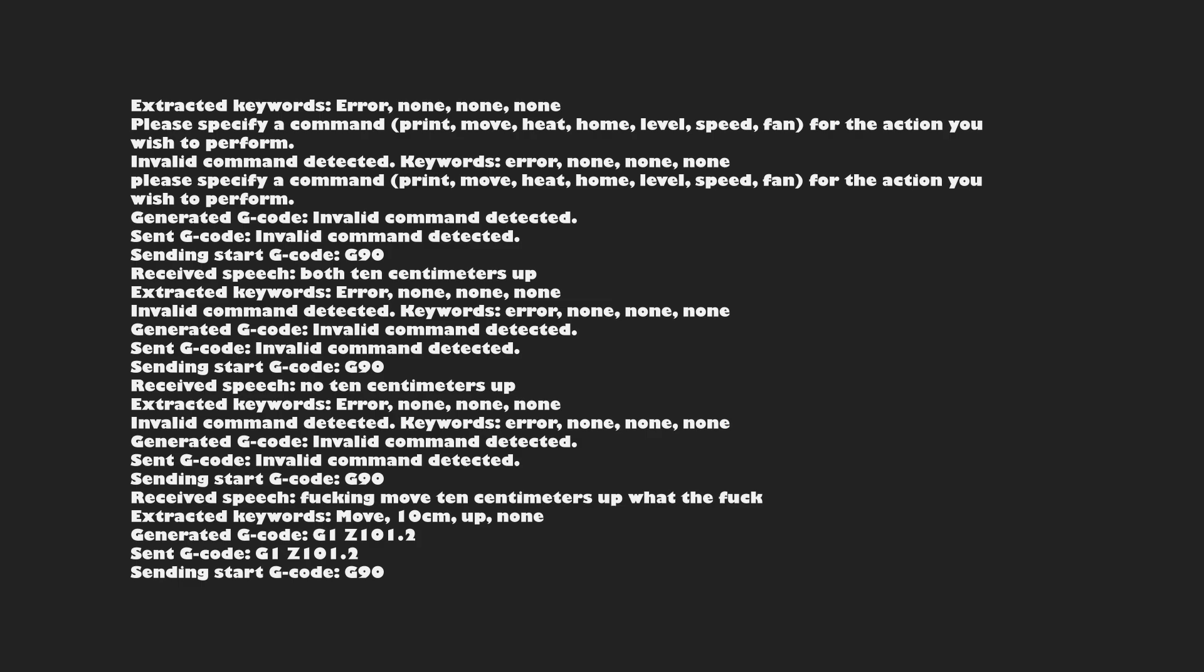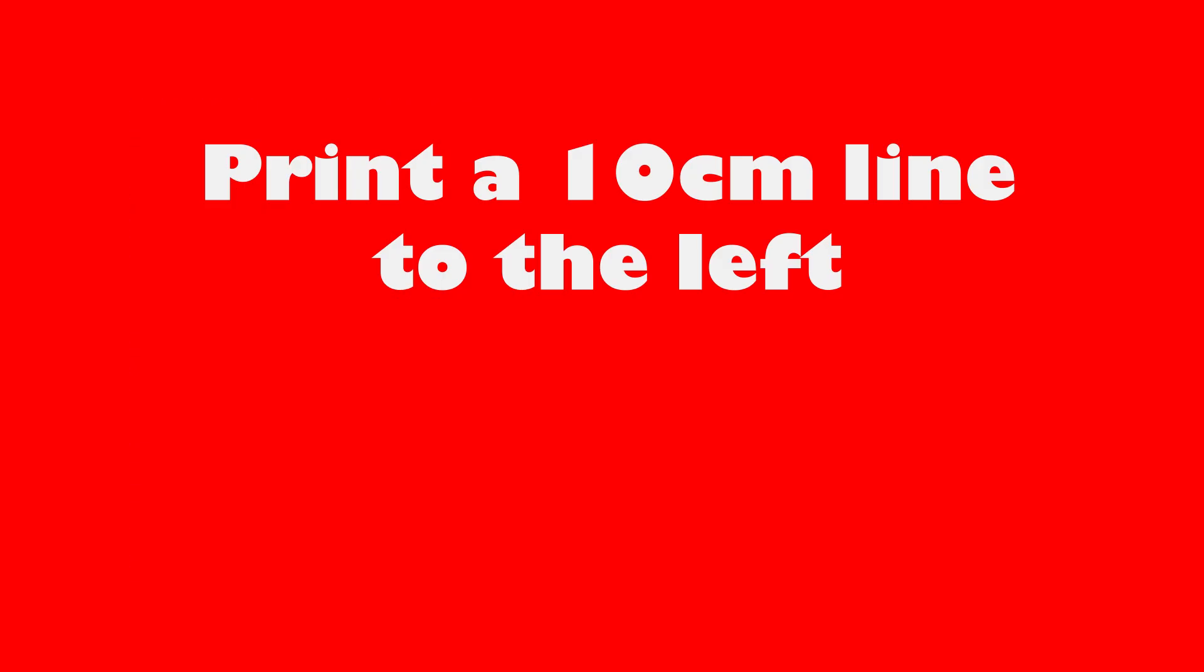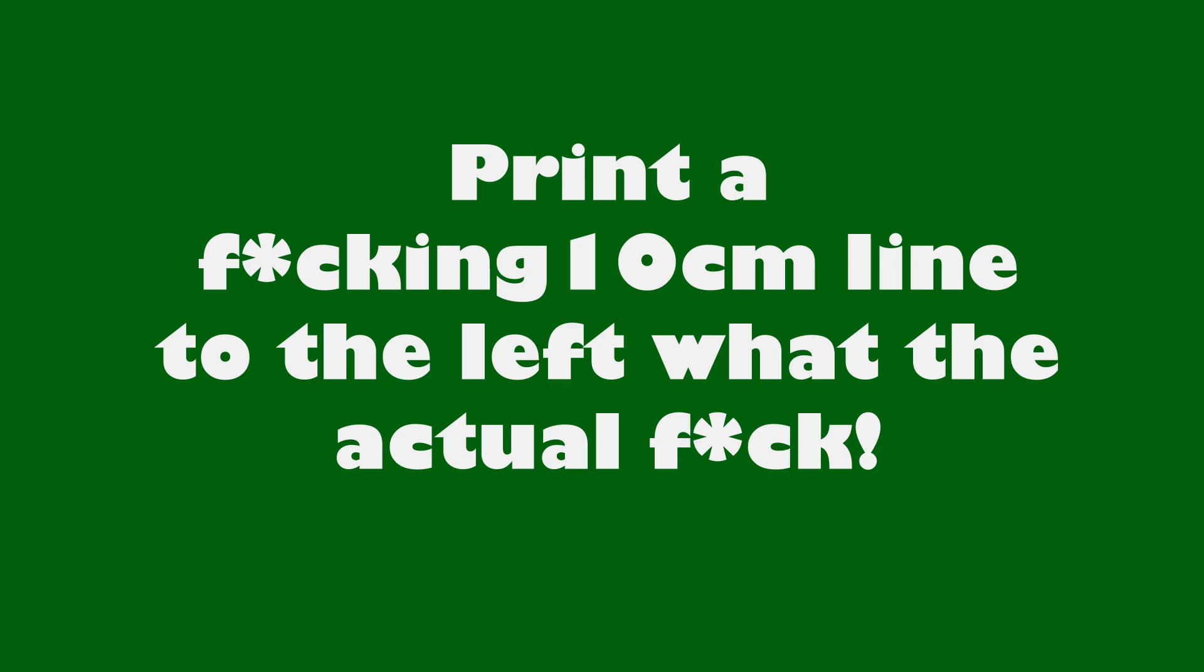I have no idea where this comes from, but if I for example say, print a 10 cm line to the left, it often recognizes wrong words, but if I swear and for example say, print a fucking 10 cm line to the left, what the actual fuck, it kind of always works. I mean, I can live with that.